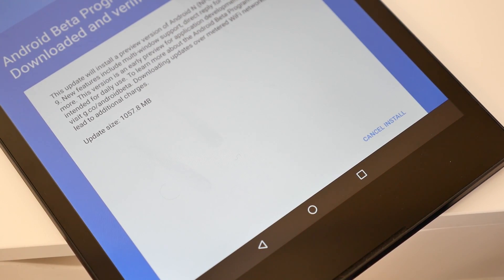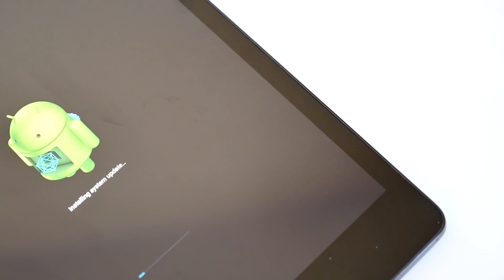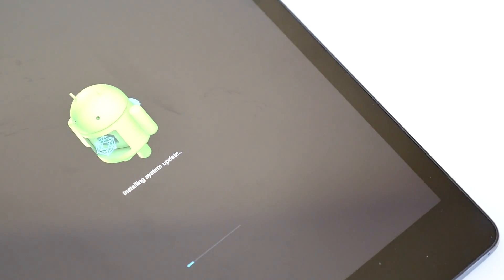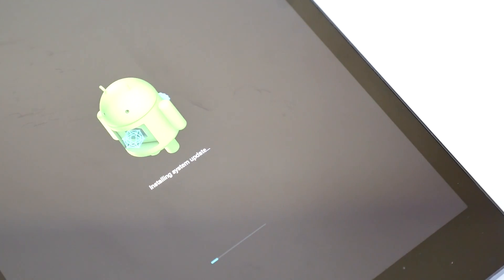press Restart and Install. Installing Android N will take a while, so be patient.